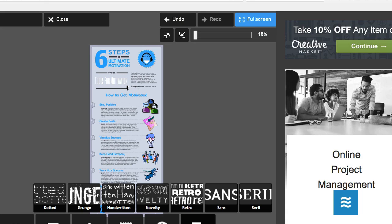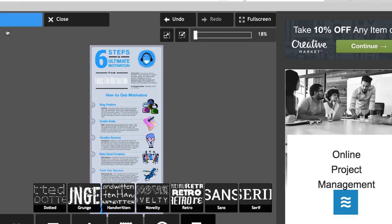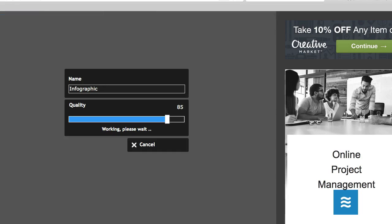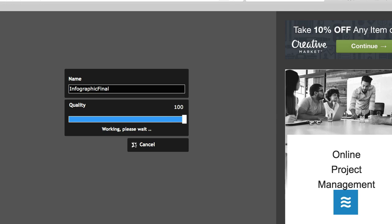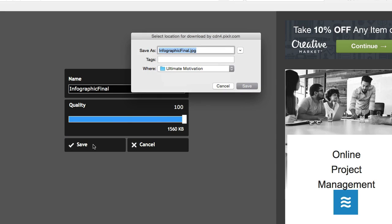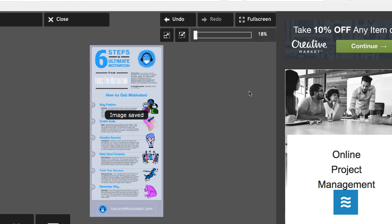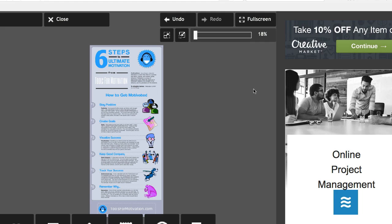We changed the colors, and we added our branding to two different sections of that infographic. So let's just save it. Click Save. We'll call it Infographic Final. I'll pick the highest quality level here, and we'll save it to my hard drive. And then let me quickly go over to my hard drive and open it for you.